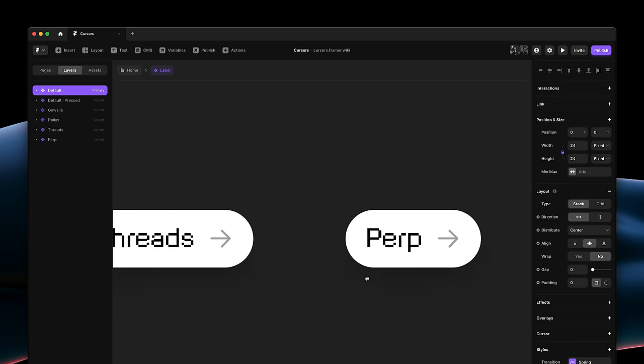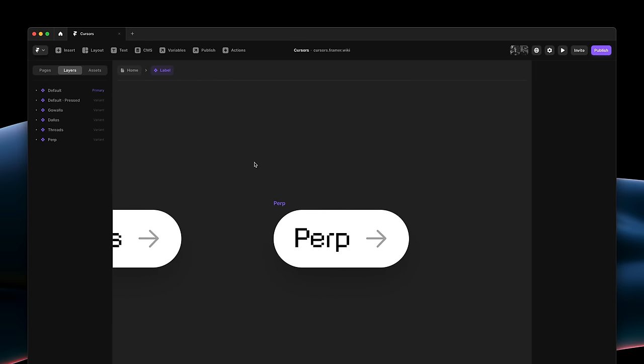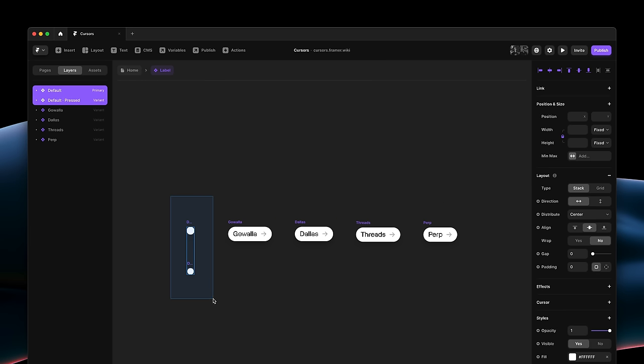And then there's a few variants where we show these different titles of sites made in Framer. And we would like to animate between all of these seamlessly. Specifically, as we press down, I would like the circle to scale down.